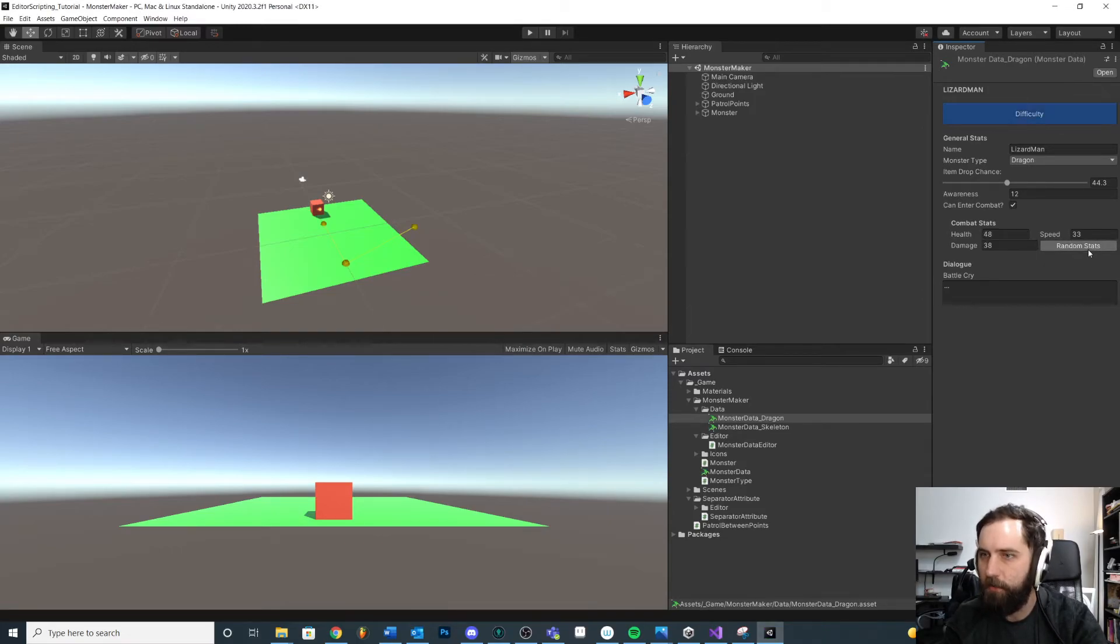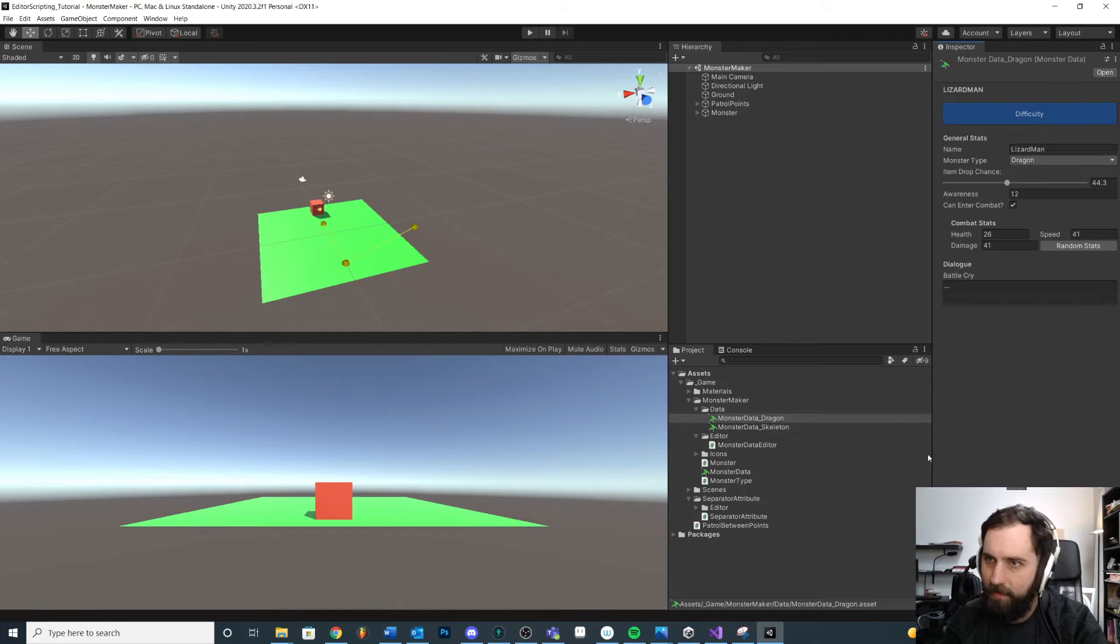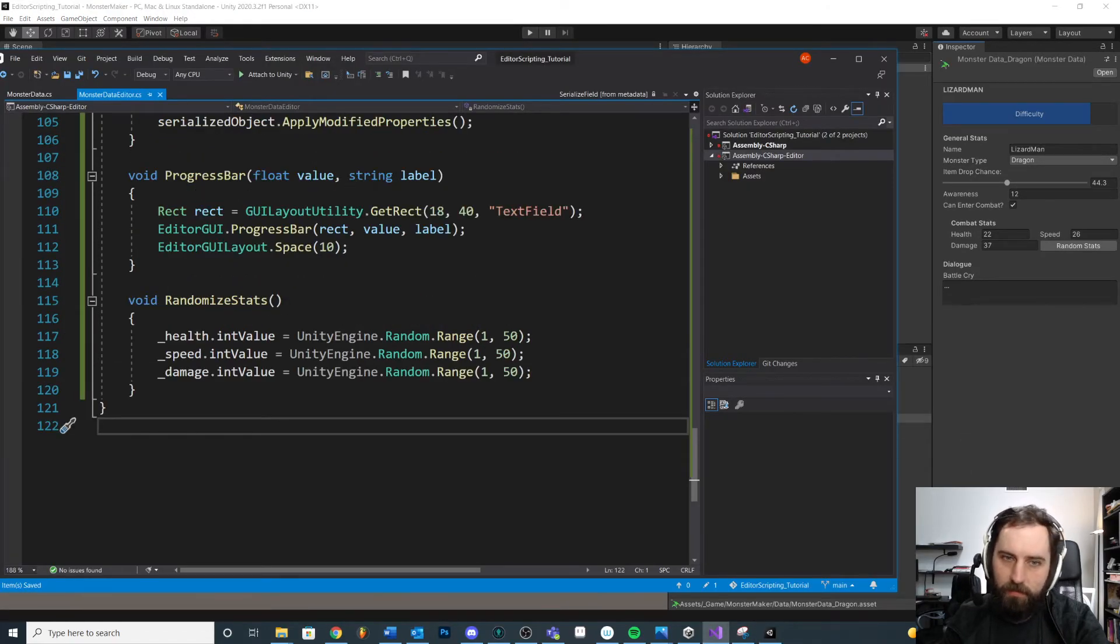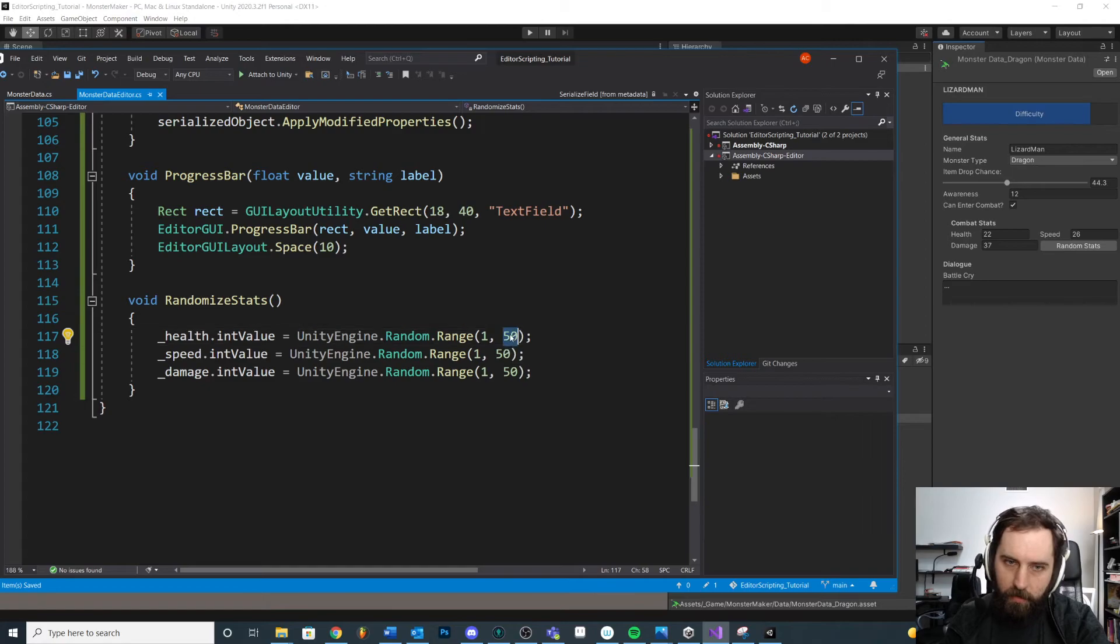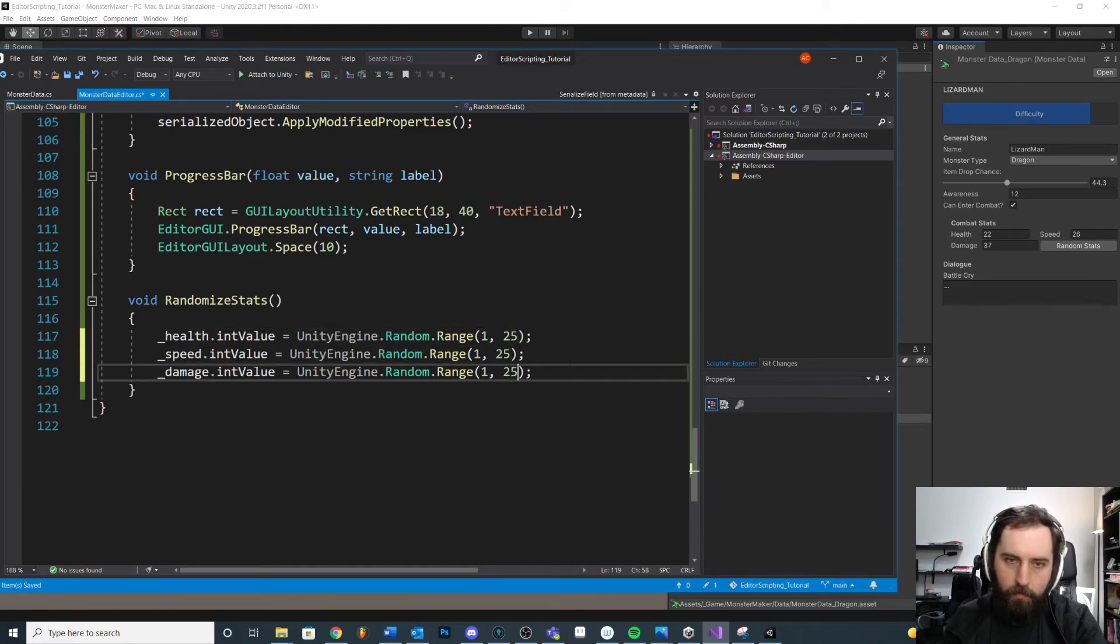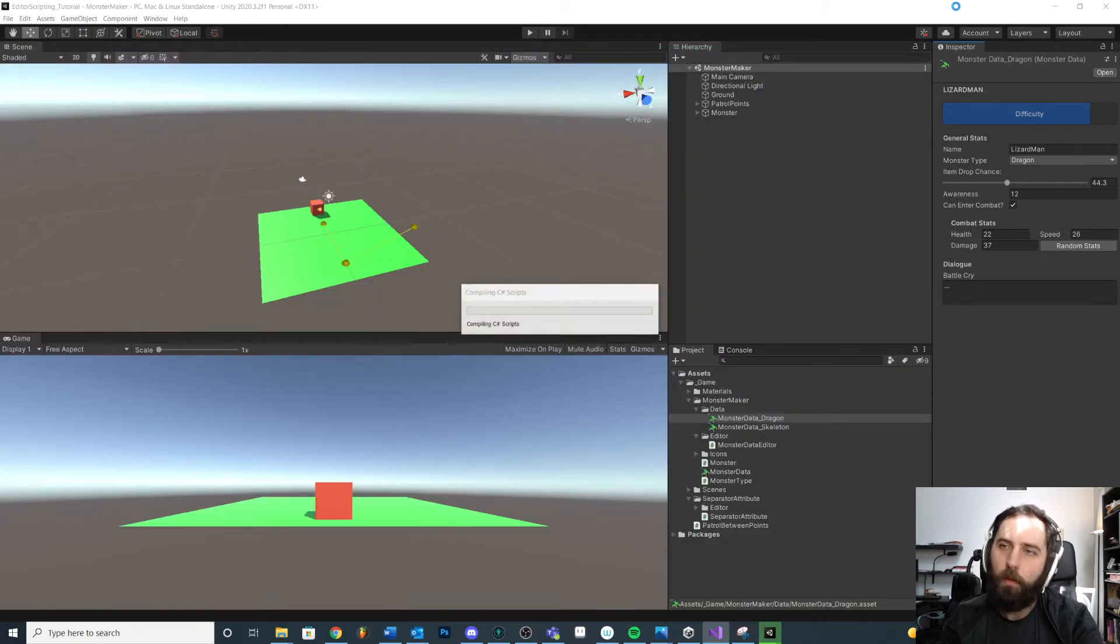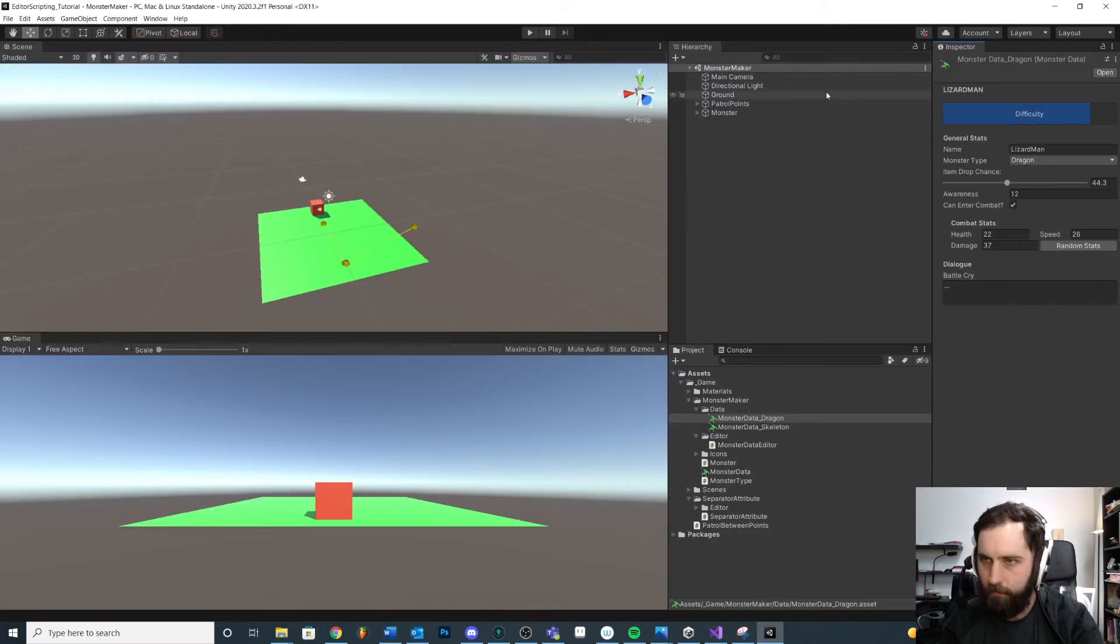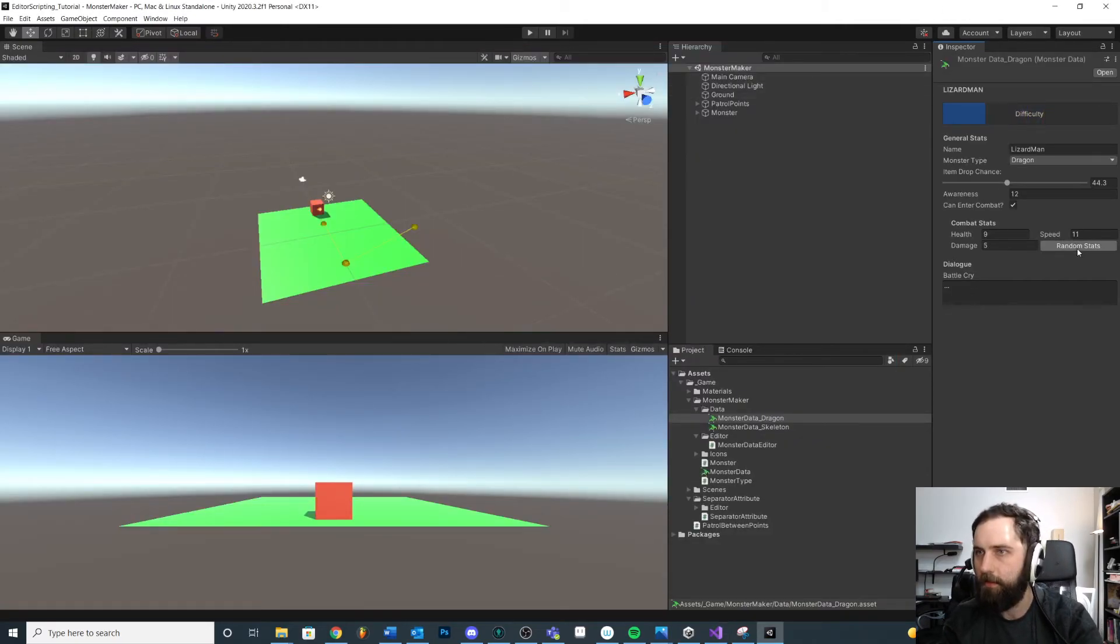You can see that our difficulty is pretty high, right? We can either change how the difficulty is calculating or we could just bump this number down to lower. Maybe we do like 25, 25, 25. We don't know, like this would depend on our game. Okay, that's a little closer.